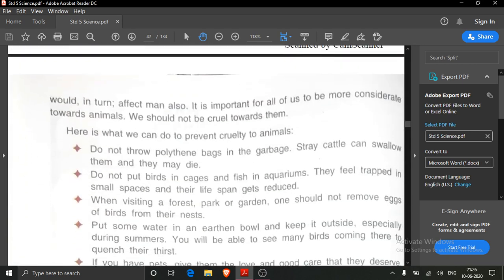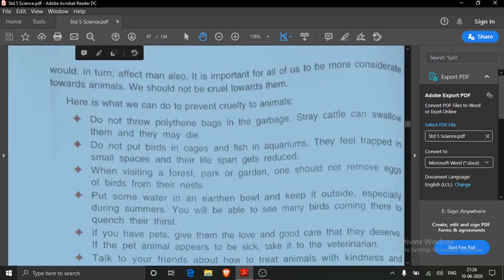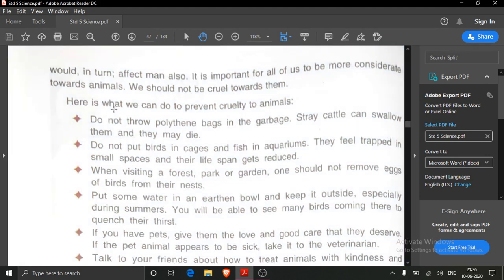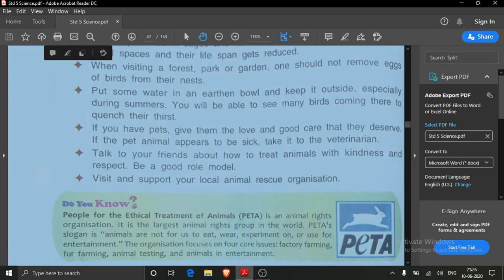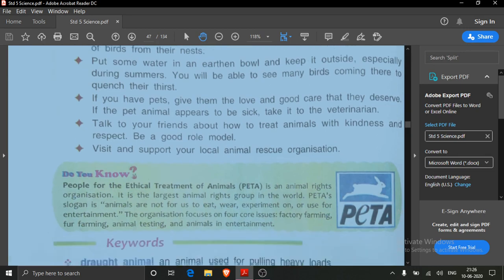Then we discussed how we should care for the animals and how we can prevent cruelty to animals.